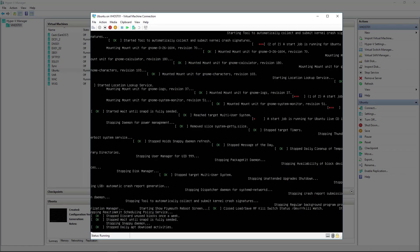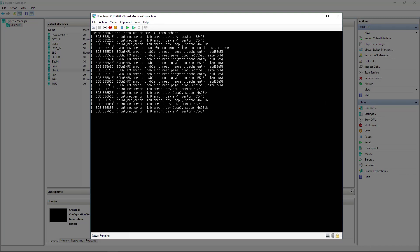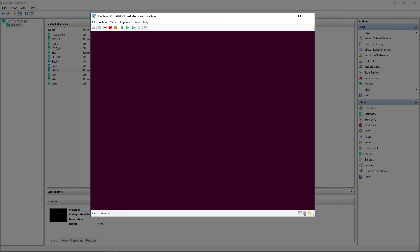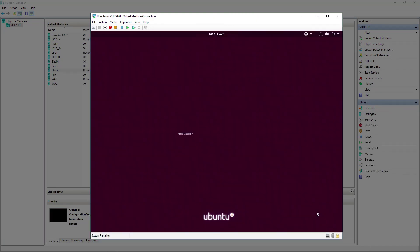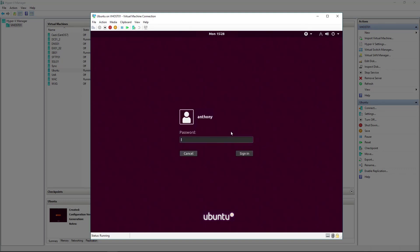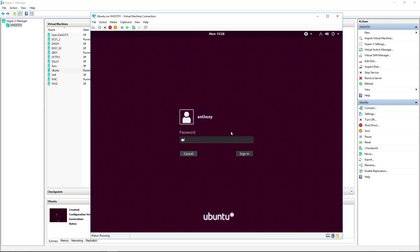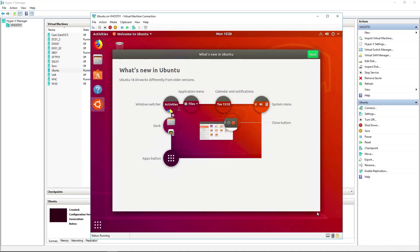All right, sweet. So to demonstrate we can actually log in, there we go. Thanks for watching.